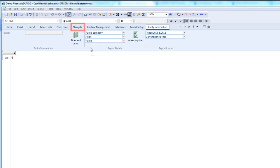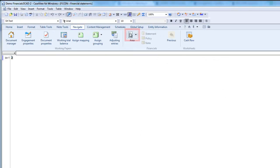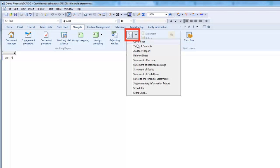Now if I go to the navigation ribbon and click Area, the graphs area no longer appears in the list. If you recall, the graphs area was the last item on my list.